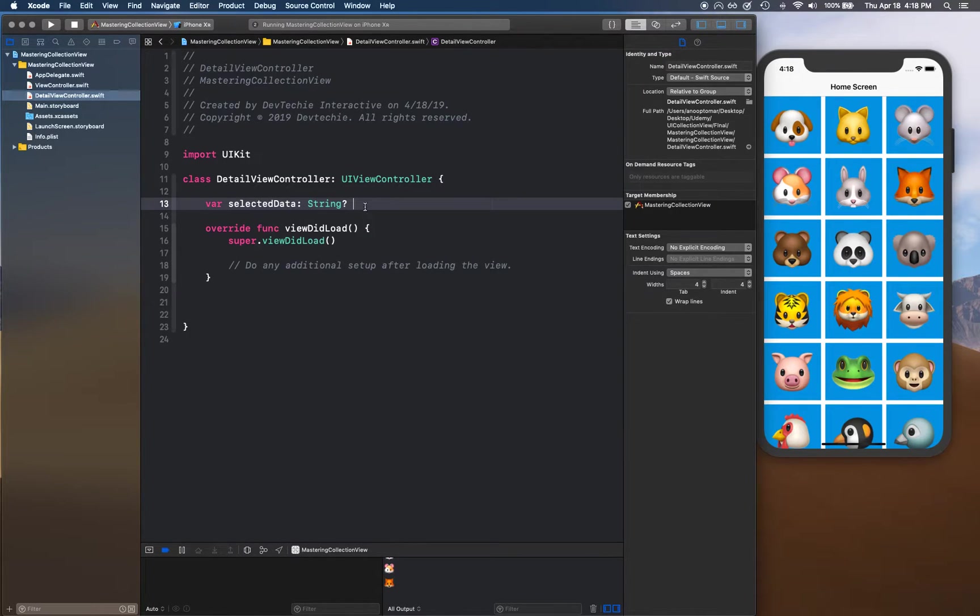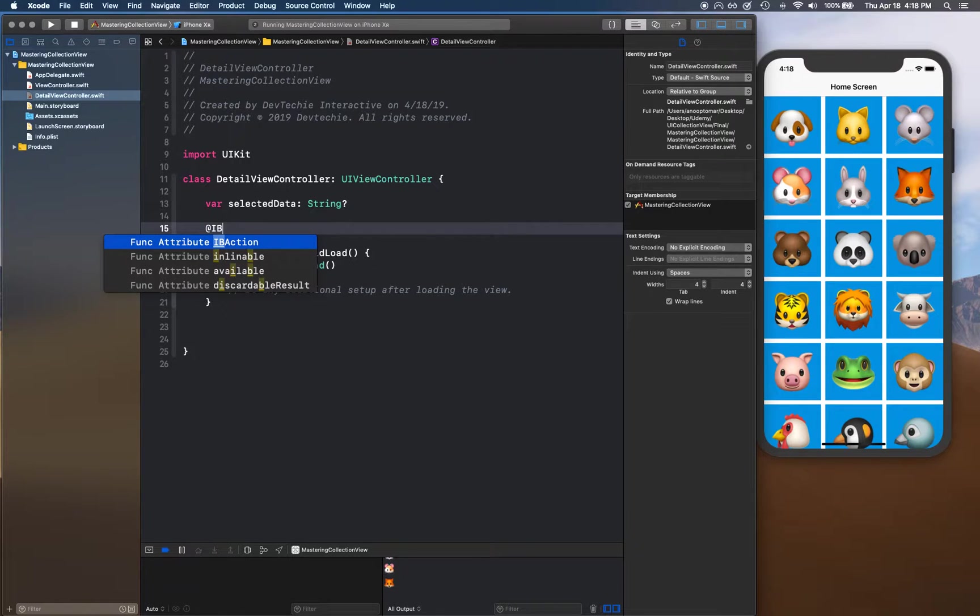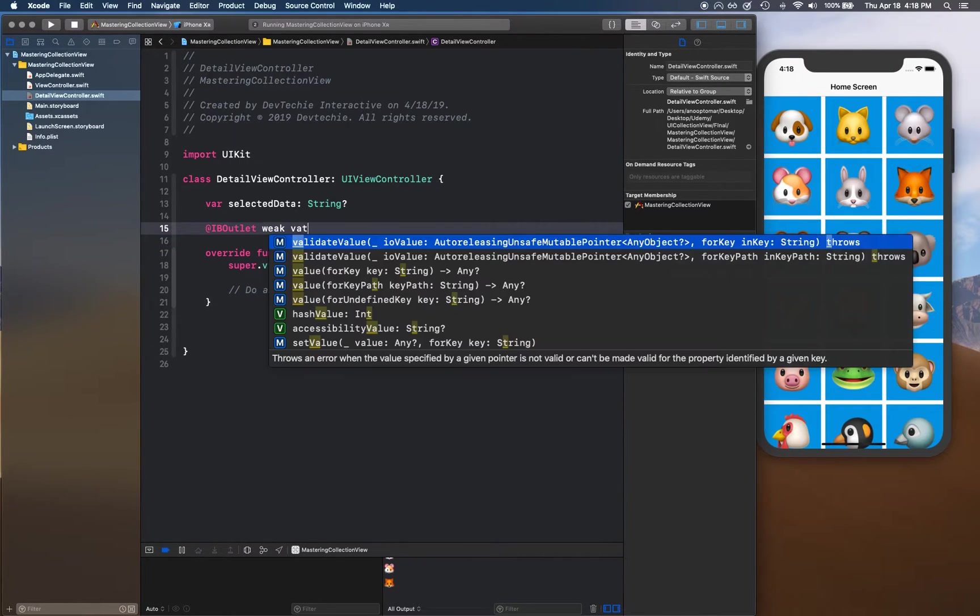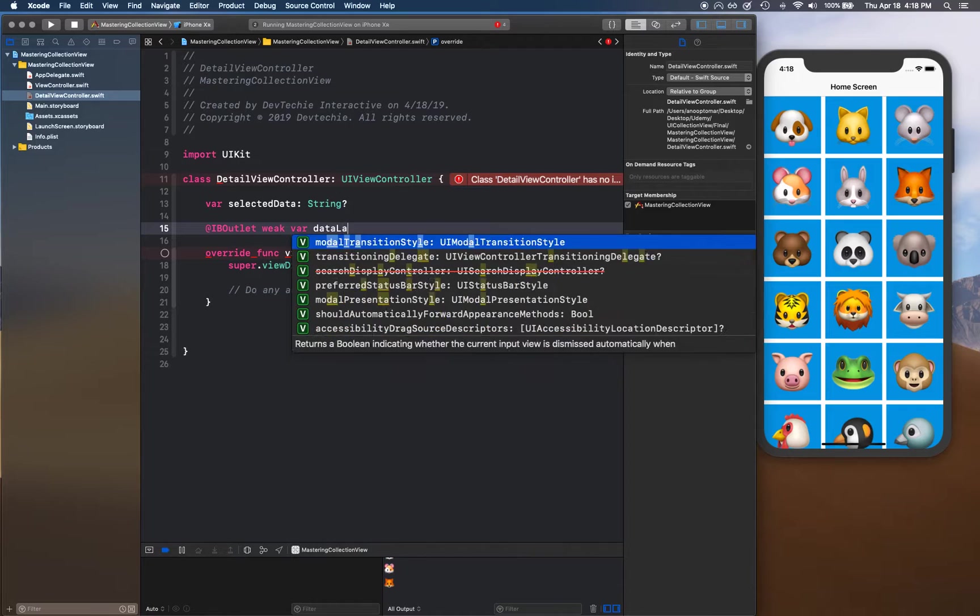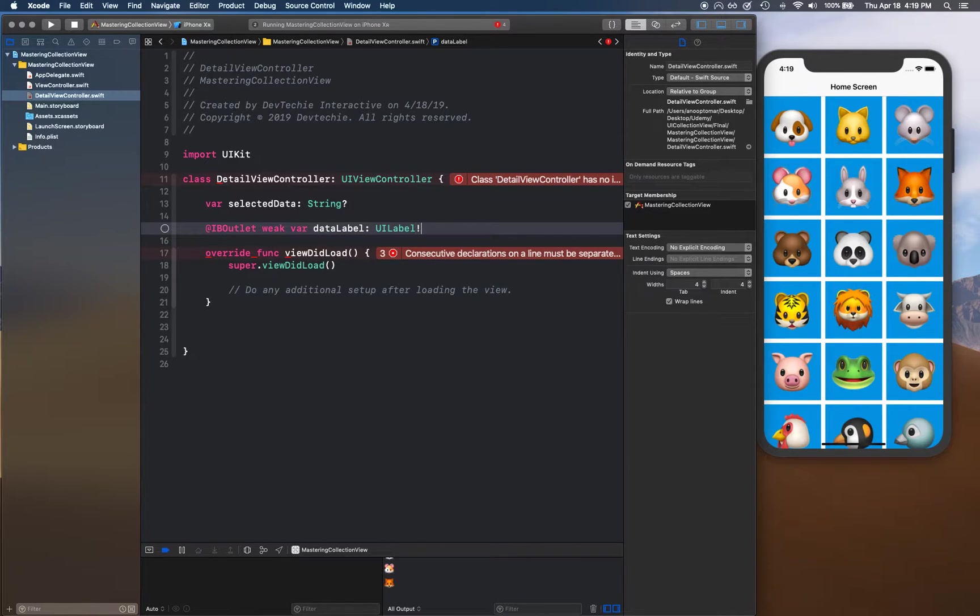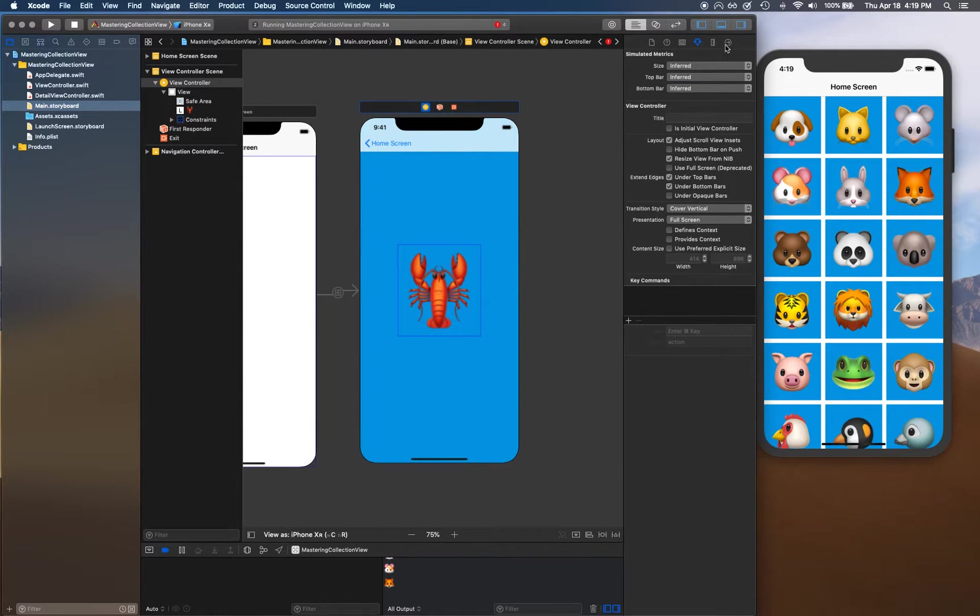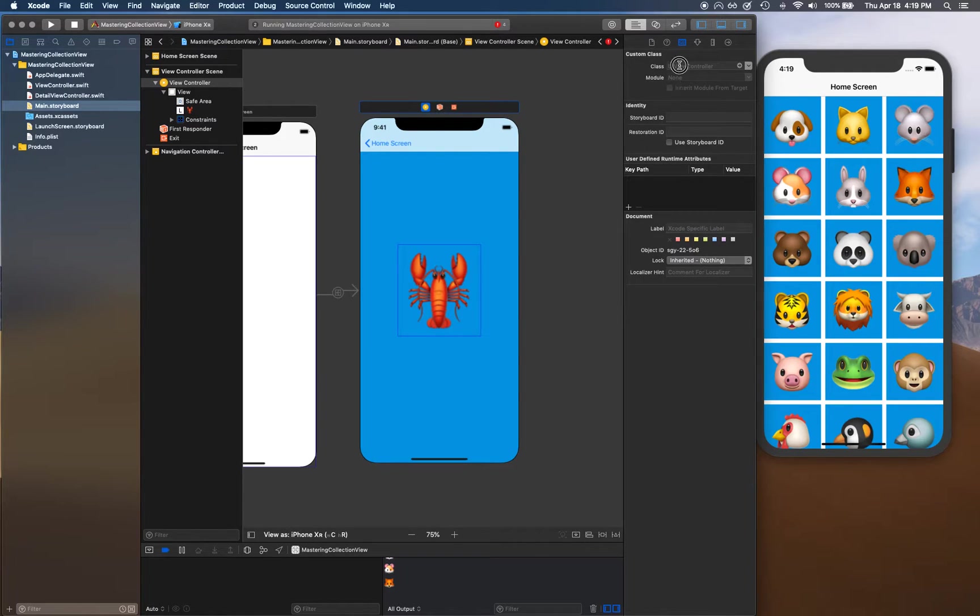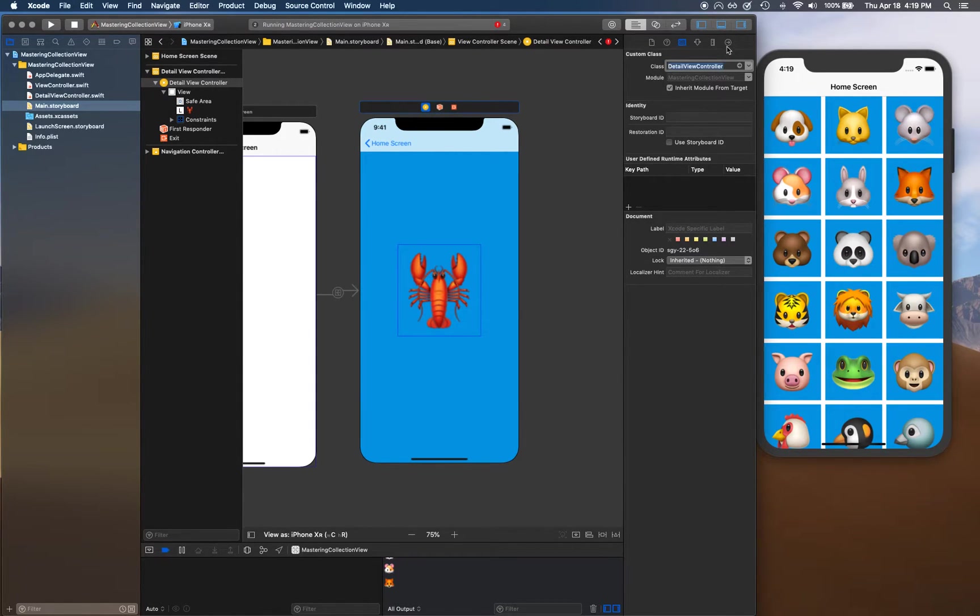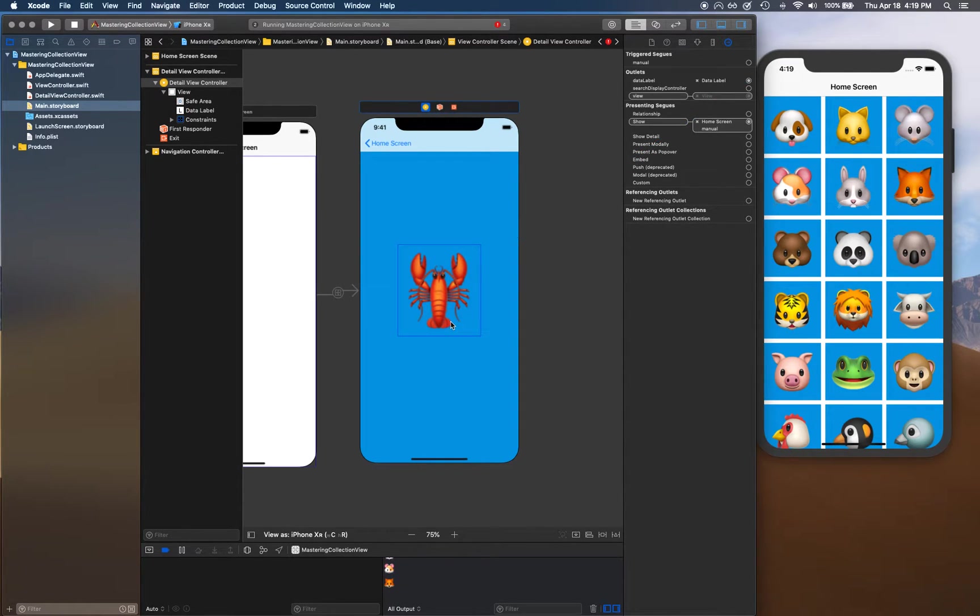We're going to go to our detail view and create an outlet. IBOutlet, we require dataLabel UILabel. Let's go back to our view controller and select our view controller, go to outlet inspector and look for that outlet that we have just created. Let's first make sure that we have custom class DetailView for this particular view controller, and then we see dataLabel.